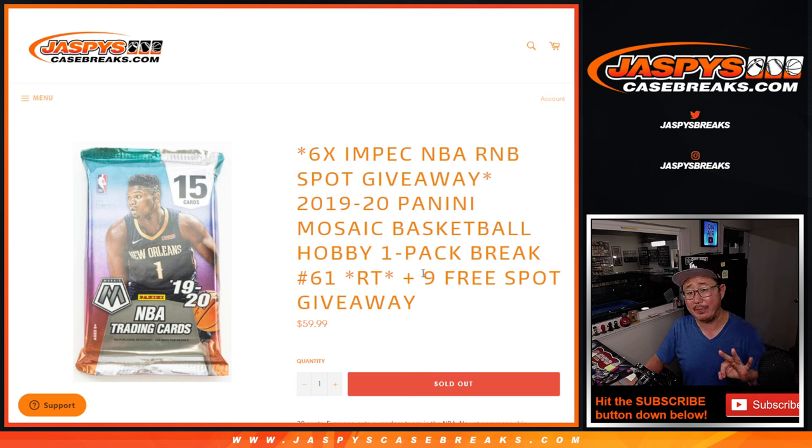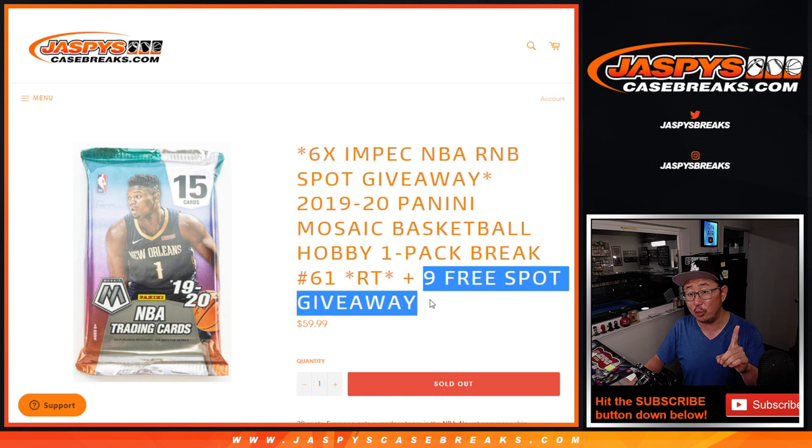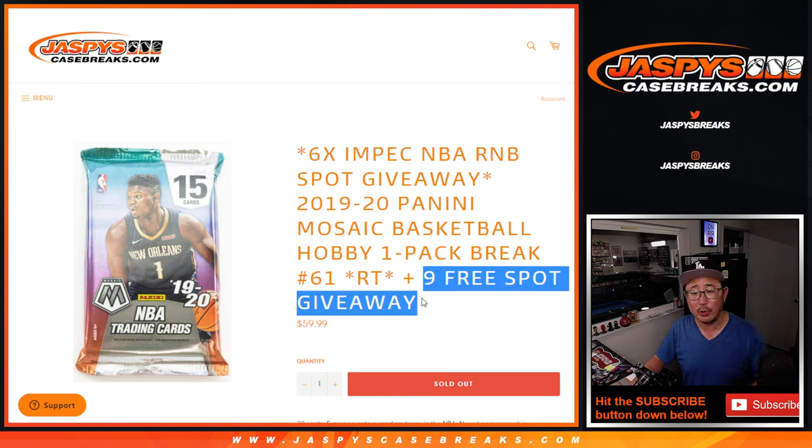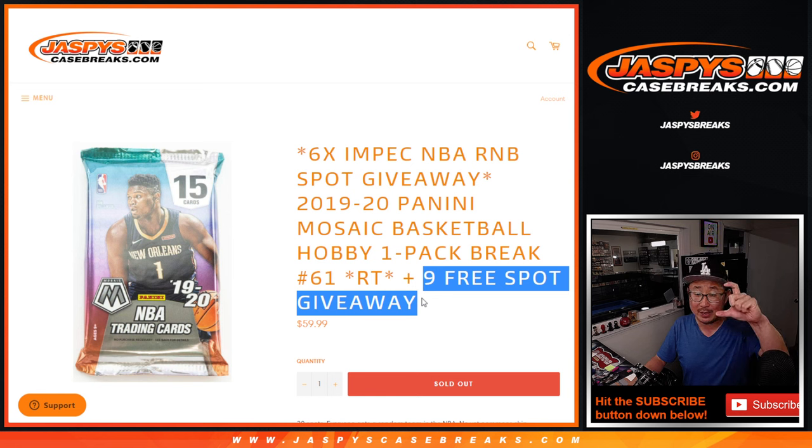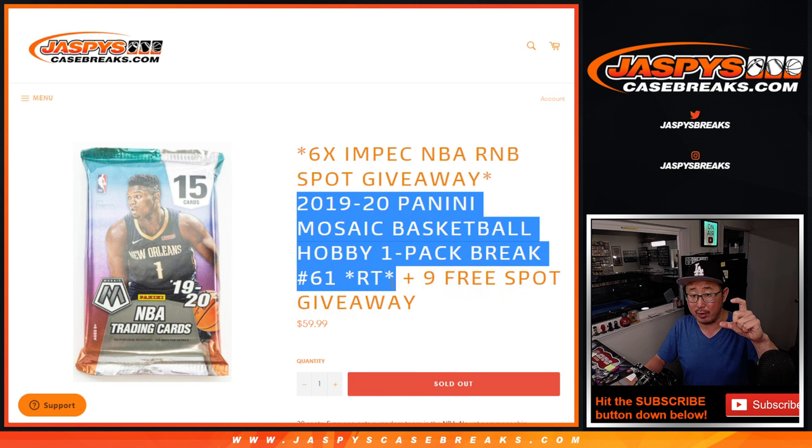Three different things happening. Your first dice roll, we're giving away nine spots. So we only sold 21 spots outright. We're randomizing those 21 spots. Top nine get extra spots in the break.